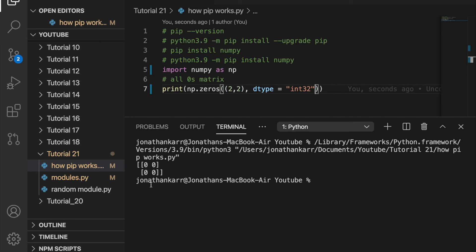I'm not going to dive into data types in numpy. This tutorial is just how to import something such as numpy from the web using pip.